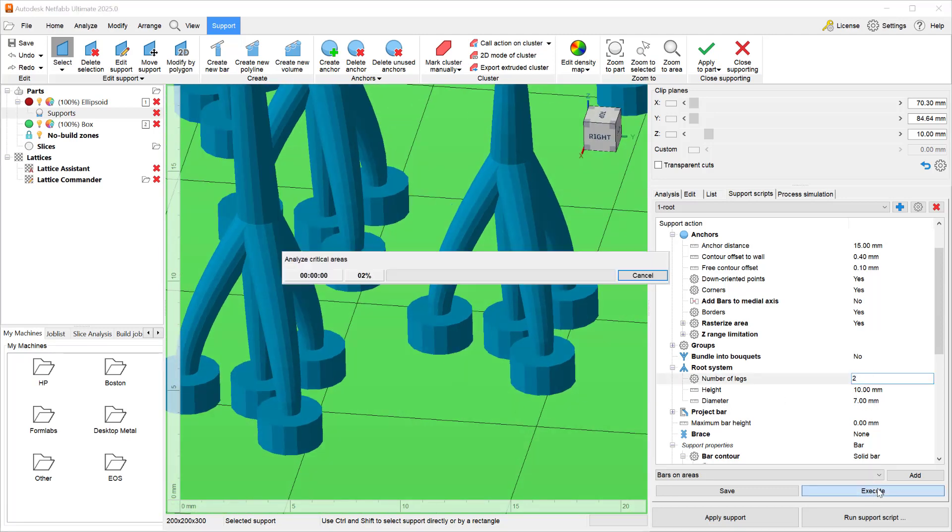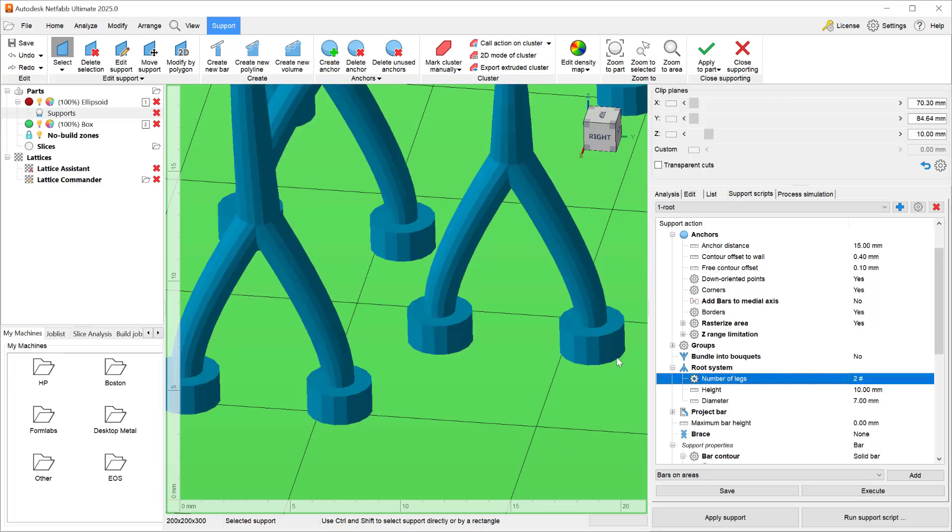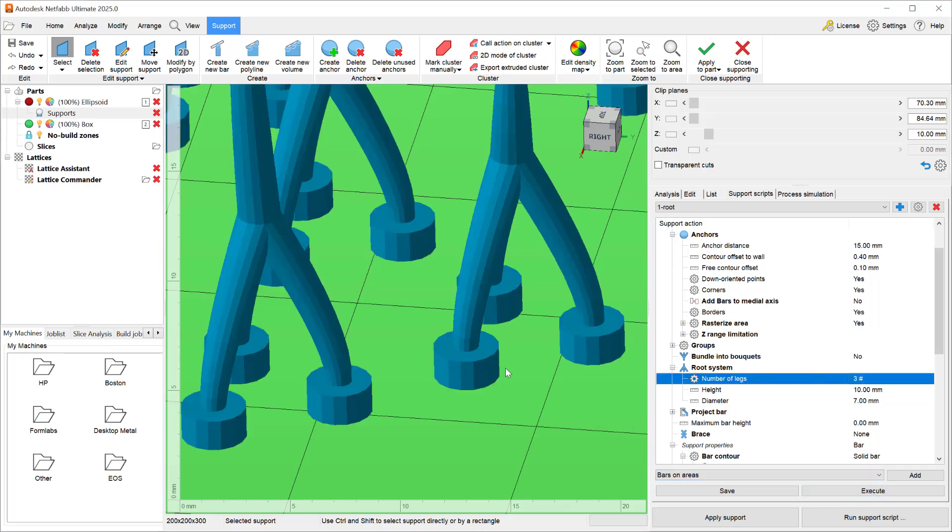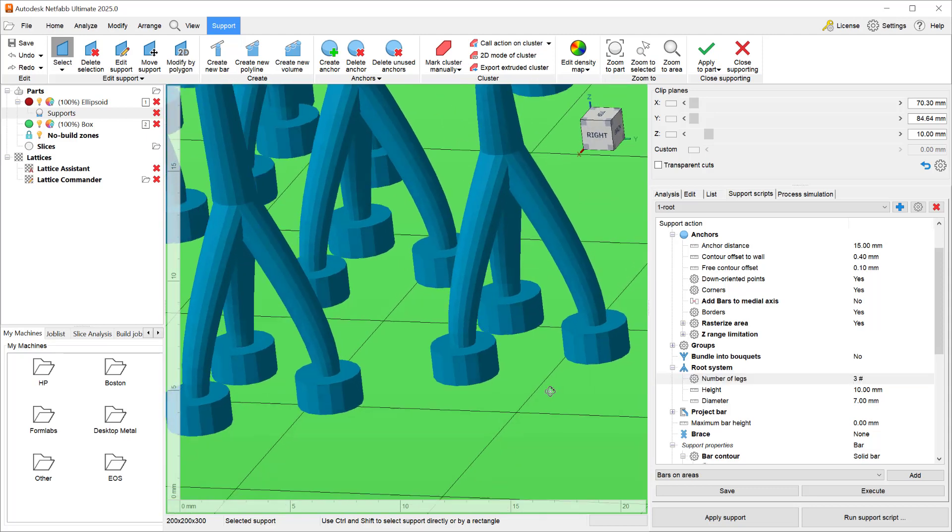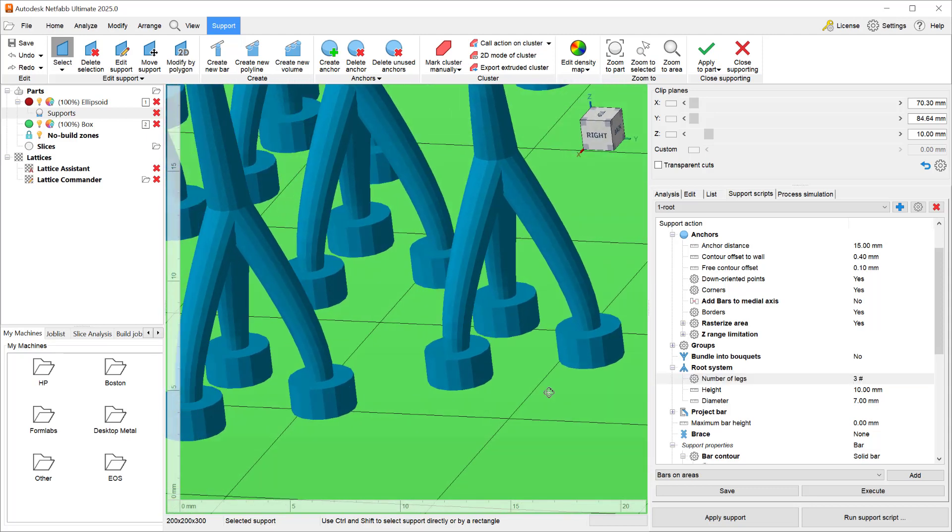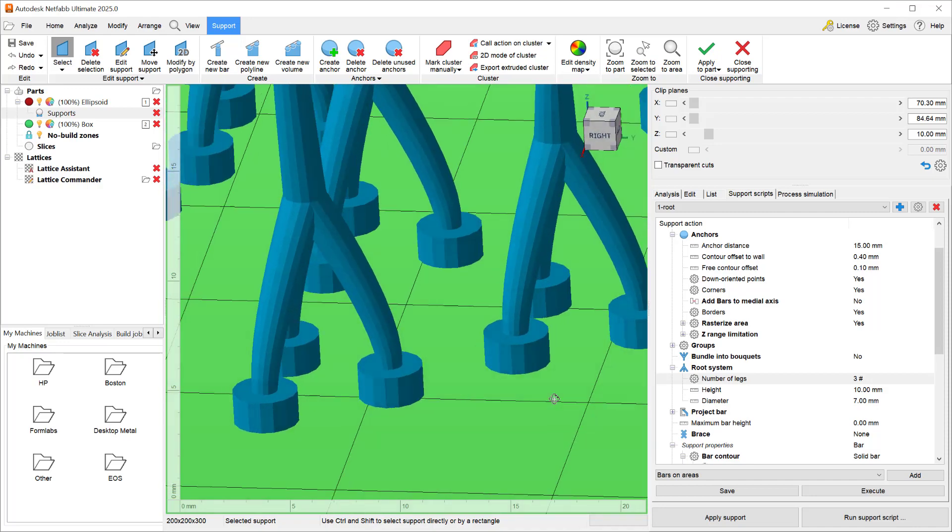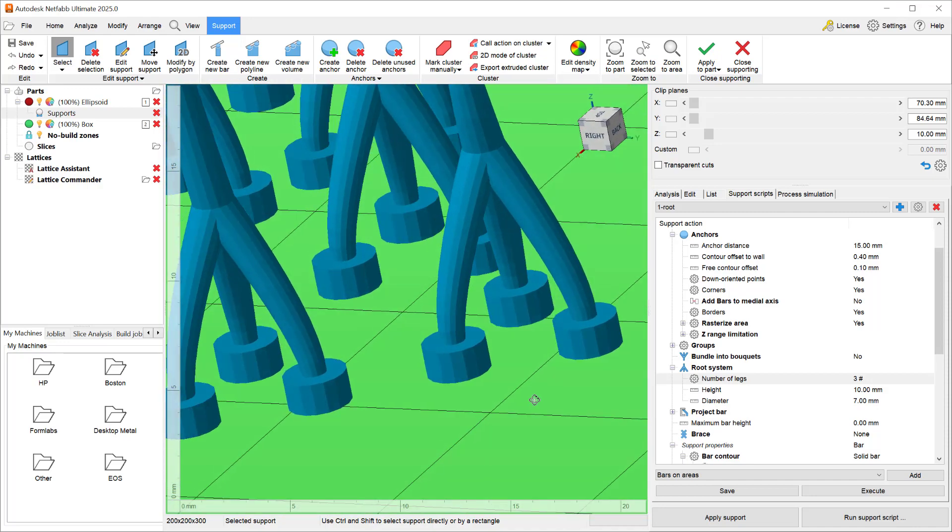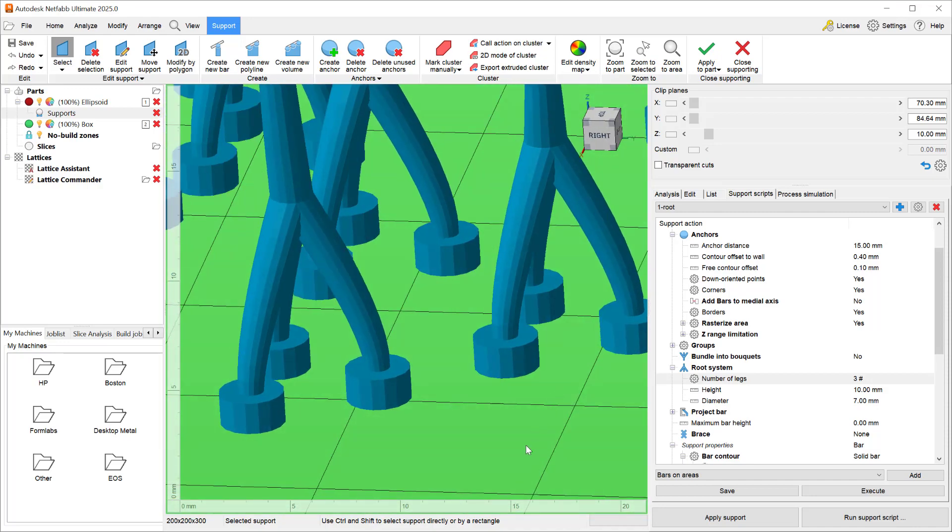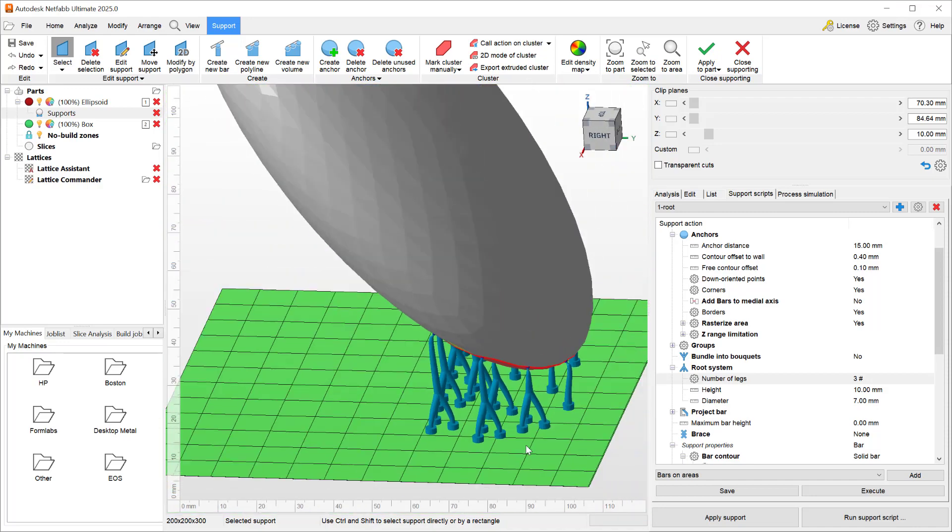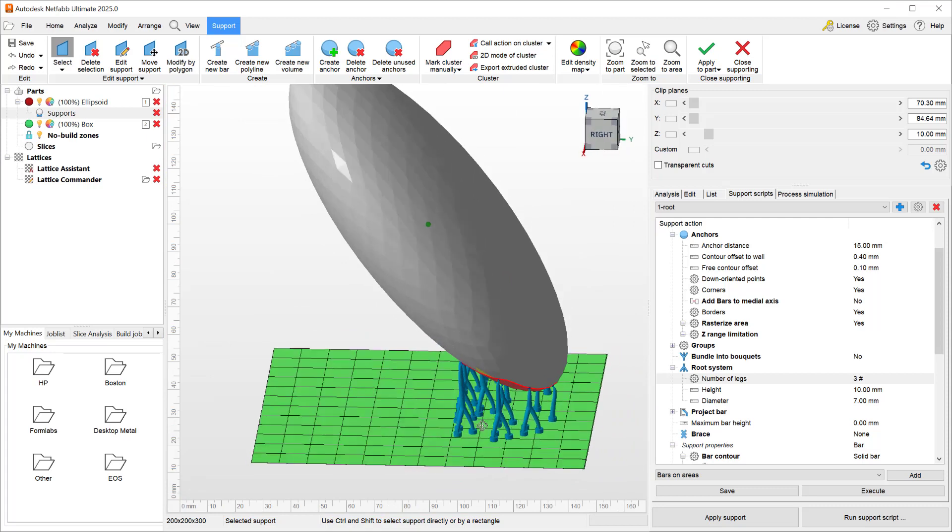However in the past, if you made your roots with three legs, those three legs were also in a line, which made it less than ideal for stability of the root. In the 2025 version, whenever you add a root system with three legs, NetVab automatically adds those roots as a triangular system, which makes it more stable.